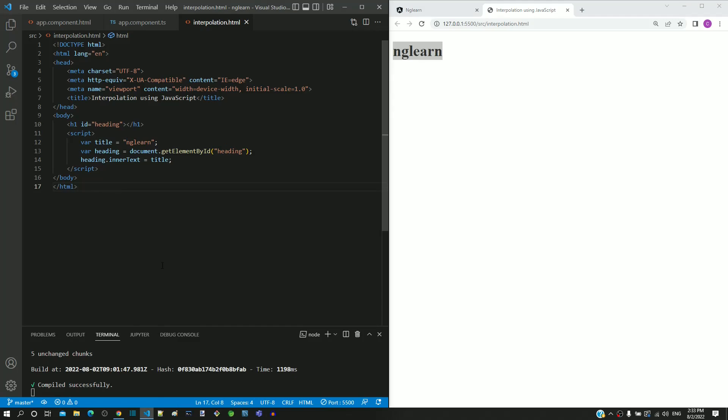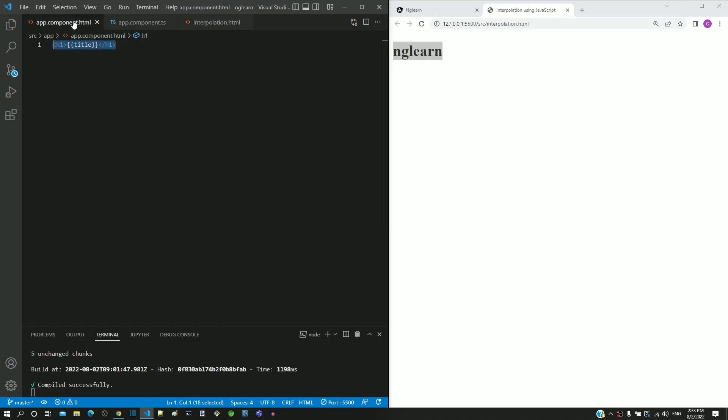Now let us compare the code between Angular interpolation and its JavaScript implementation. In interpolation.html, for the h1 tag, an id attribute is defined. If we look into app.component.html, there is no attribute defined for the h1 tag.